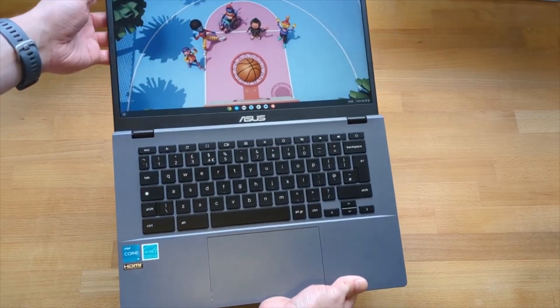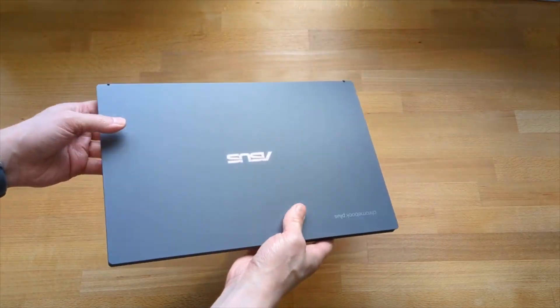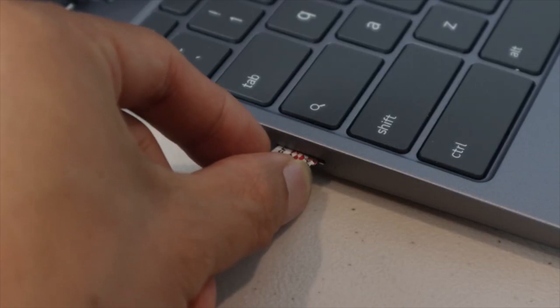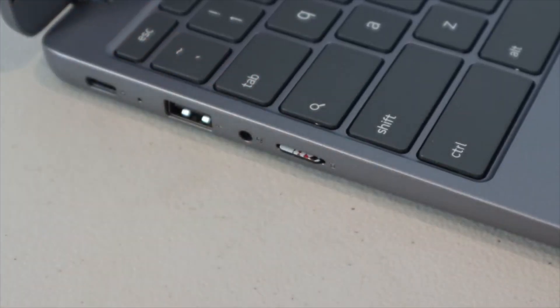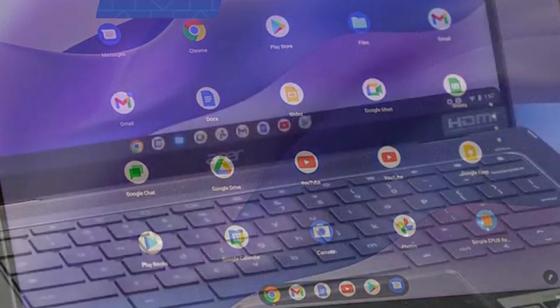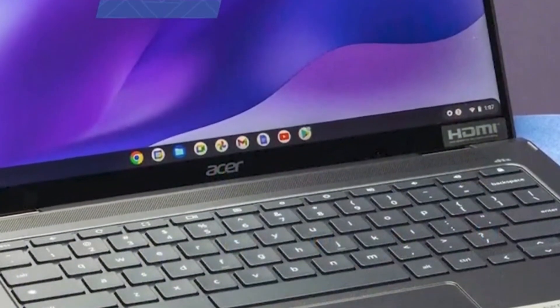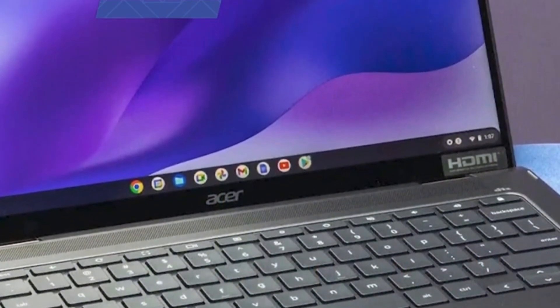Designed by Google and manufactured by various partners, these sleek devices boast lightning-fast startup times, seamless integration with Google apps and services, and a lightweight portable design perfect for students, professionals, and anyone seeking an uncomplicated yet powerful computing solution.